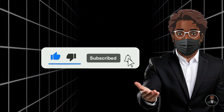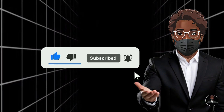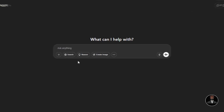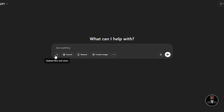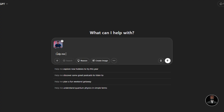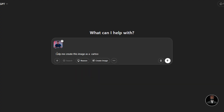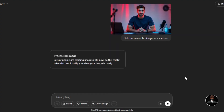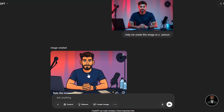Before we start, make sure you like, share, and subscribe to my YouTube channel, and don't forget to turn on your notification bell so you don't miss any of my upcoming videos. Head over to ChatGPT, click on the plus icon in the chat box below to upload the image you want to use. Then ask ChatGPT to create this image as a cartoon and click on generate.